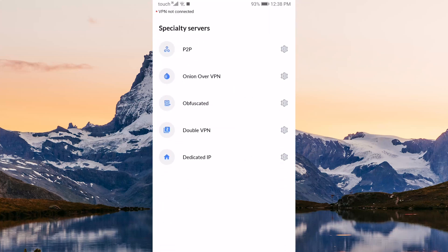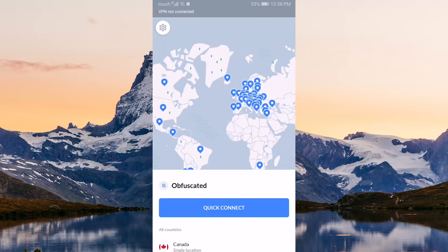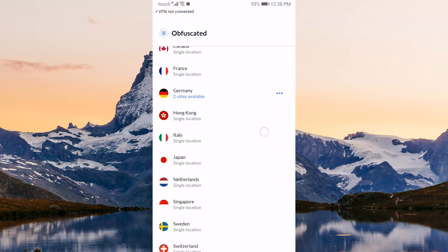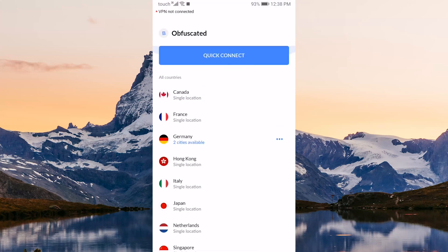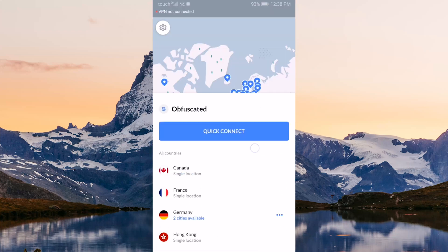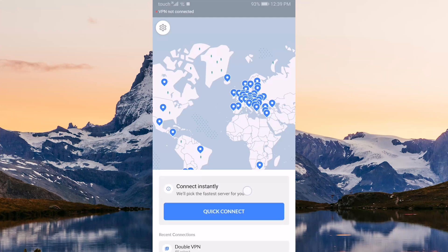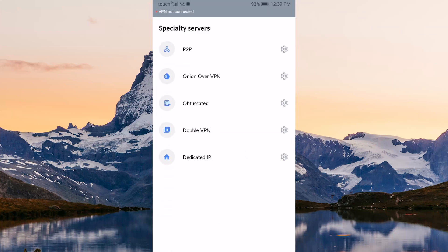To briefly go over the functions of these specialty servers: peer-to-peer servers specifically cater towards peer-to-peer activities such as torrenting. Onion over VPN will link you to the Tor network without having to download the Tor browser.